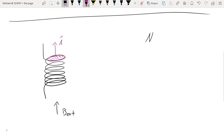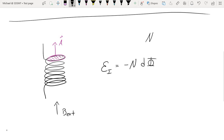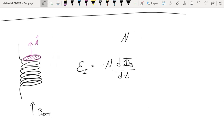Lenz's law says that there will be an electromotive force — an EMF — that will be induced in this coil. The value of that induced EMF will equal negative N times the time-dependent change of the magnetic flux that is passing through that coil.